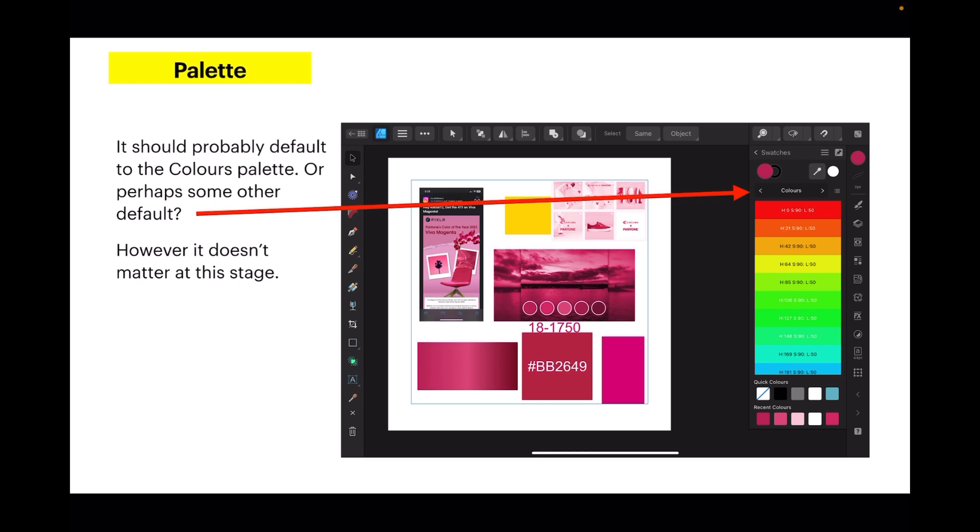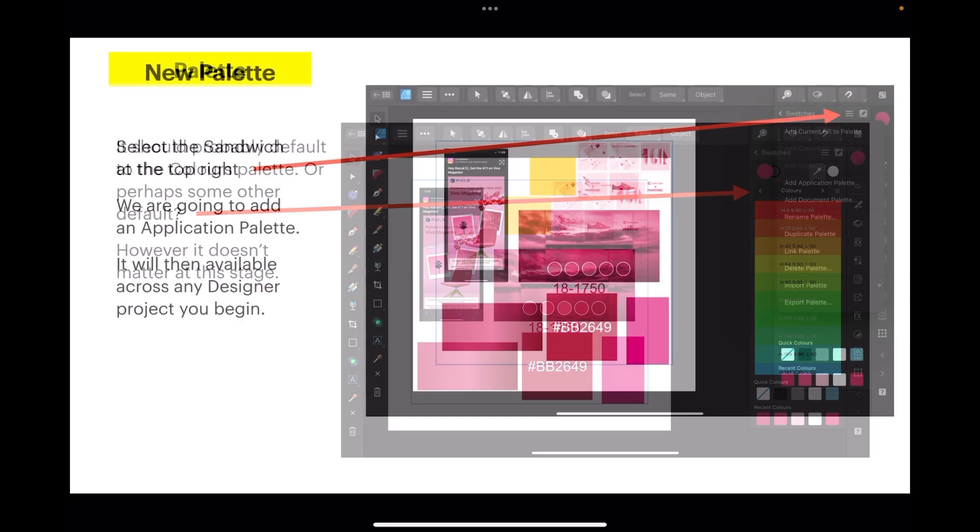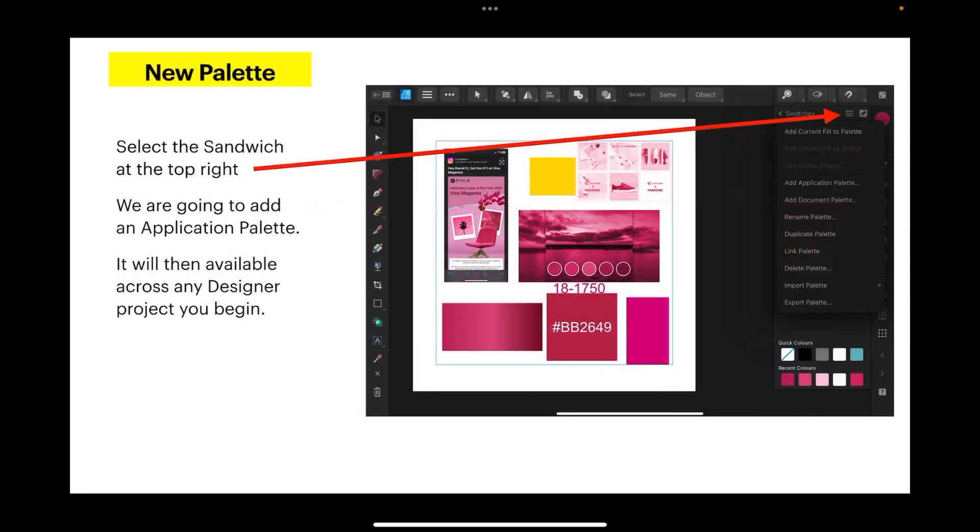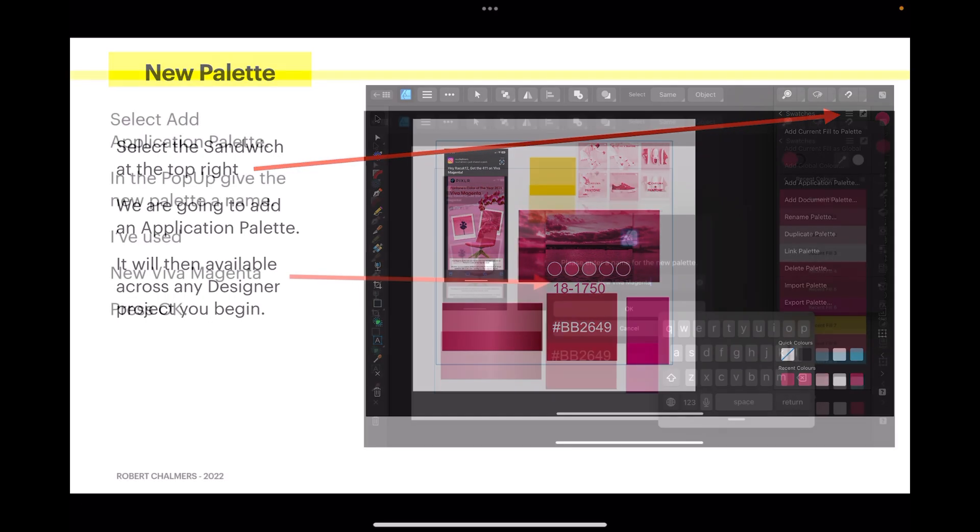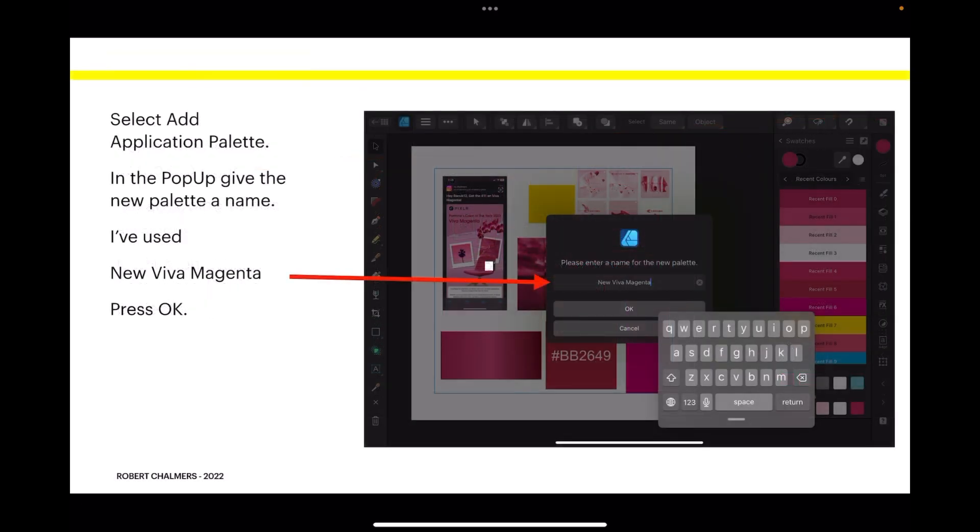Select the sandwich menu at the top right. We're going to add an application palette, that's the first option on the top. It will then be available across any Designer project you begin, not just this one. Select add application palette. In the pop-up, give the new palette a name. I've used New Viva Magenta and press OK.